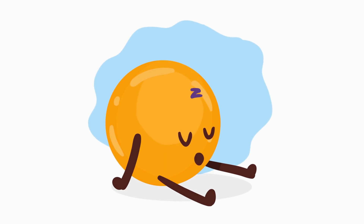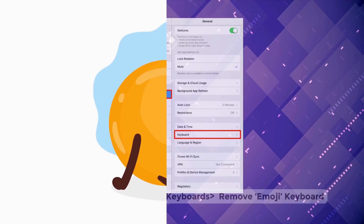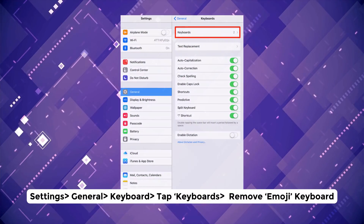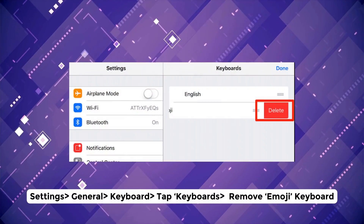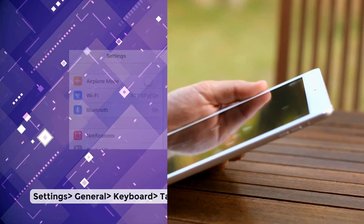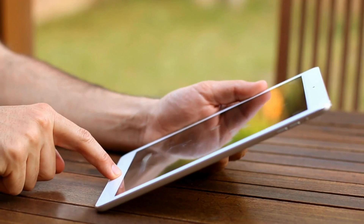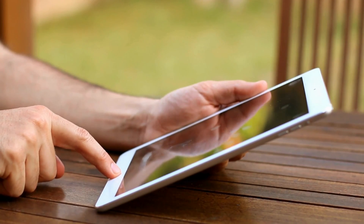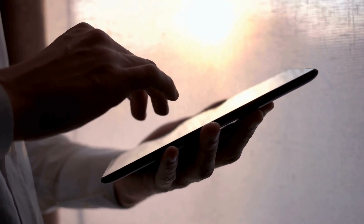If your emojis are still on vacation, here's another trick. Go to Settings, navigate to Keyboards, and remove the emoji keyboard. Restart your iPad again, and then head back to Settings to add the keyboard back. It's like you're giving your emojis a fresh start.